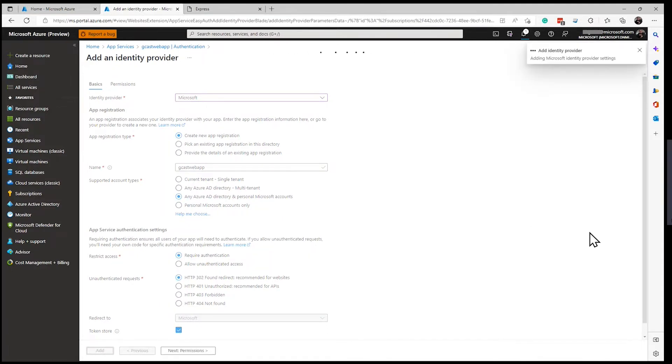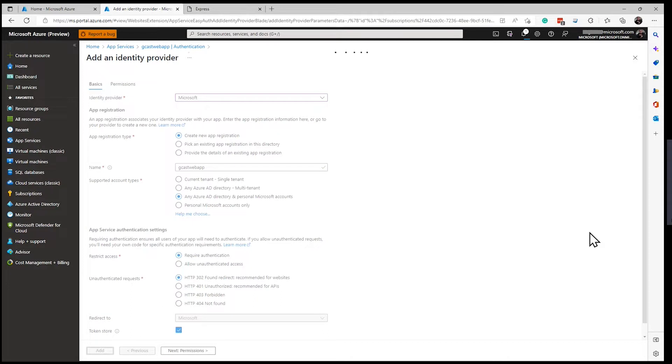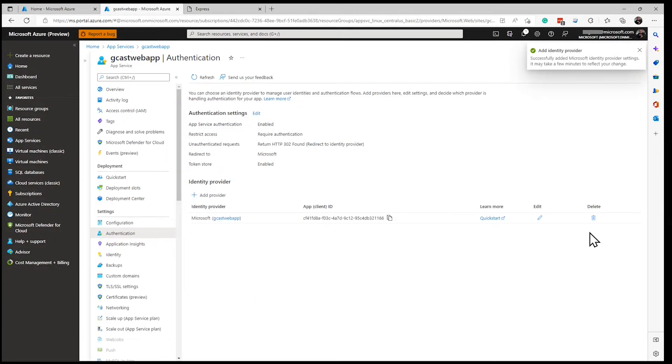It will register this application with my active directory tenant. It will create something called an application registration. And there, it's done.